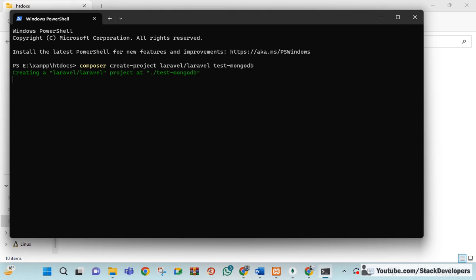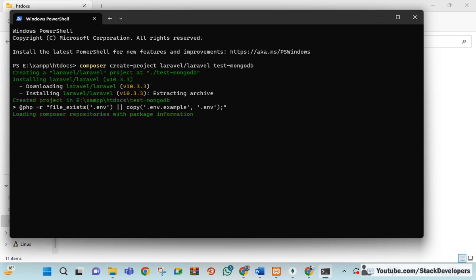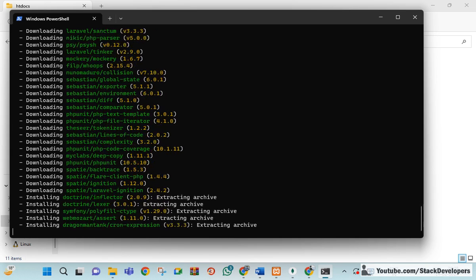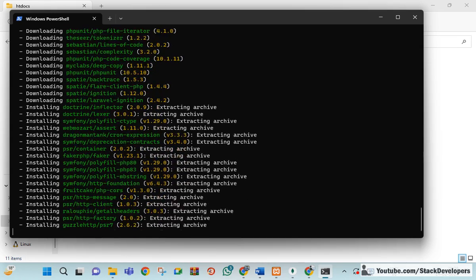I will install Laravel 10. You can see the installation has started. The same steps are required for Laravel 11 as well. In a few days Laravel 11 will be released and it will also work with MongoDB in the same way as Laravel 10. Let's wait a few minutes.